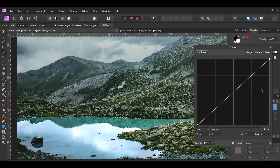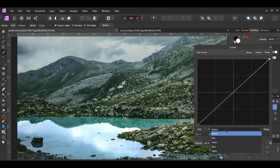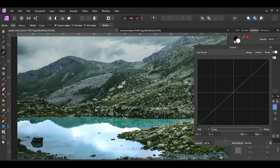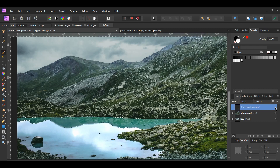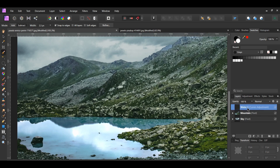Select the Curves Adjustment. Go to the green channel. Add a point in the center of the curve and drag it slightly down and to the right. Then, press Ctrl and D to deselect. Name this layer Water 1 in the Layers panel.